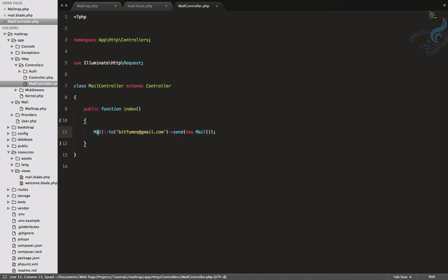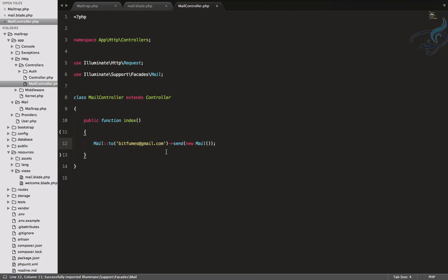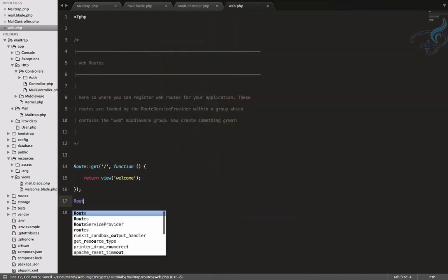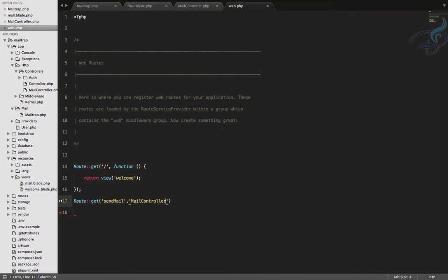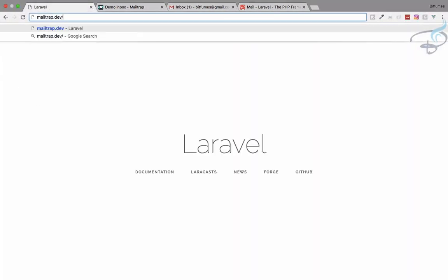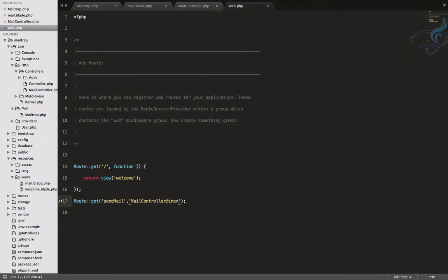I need to import the Mail class. I'll use Command+Shift+P (or Ctrl+Shift+P) and use PHP Companion's 'Find Use' feature. If you're not familiar with PHP Companion, there's a link in the description. Now I'll create a route: Route::get('send-mail', [MailController::class, 'index']).